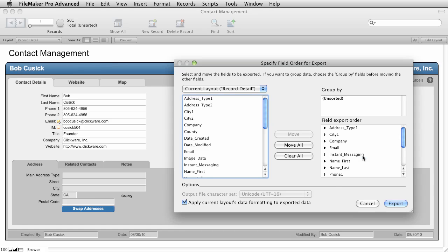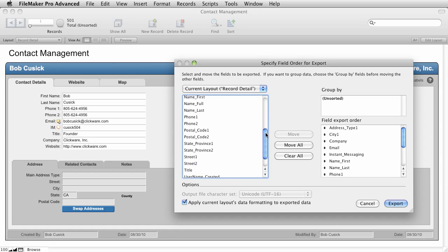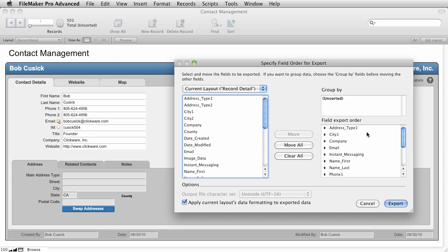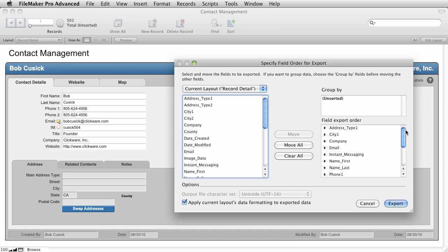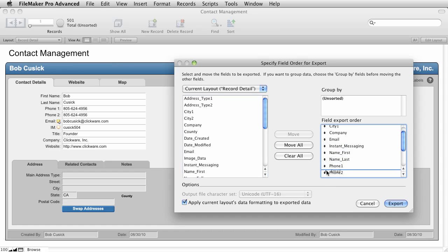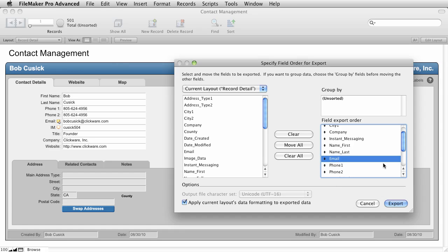Now I have the opportunity to choose which fields I want exported. These are all the fields in the current table. And then this list shows you all of the fields that you're going to export and their order. Now you can drag these around into any order that you want. But I'm going to just leave them in this order because we're going to do it in Excel and it's very easy for me in Excel to change a column order.